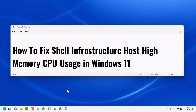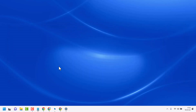Hello friends, in this video I will show you how to fix Shell Infrastructure Host high memory CPU usage in Windows 11. You can try one method.